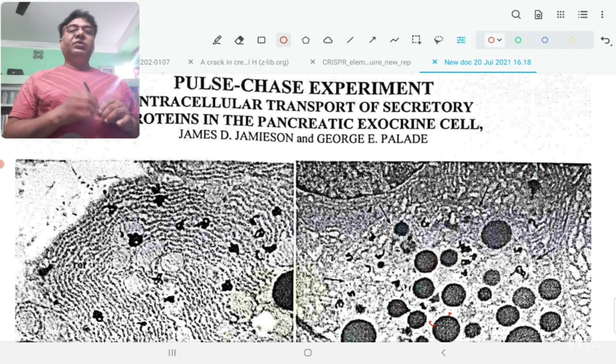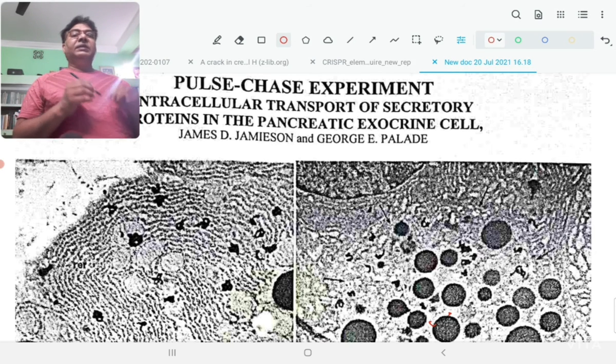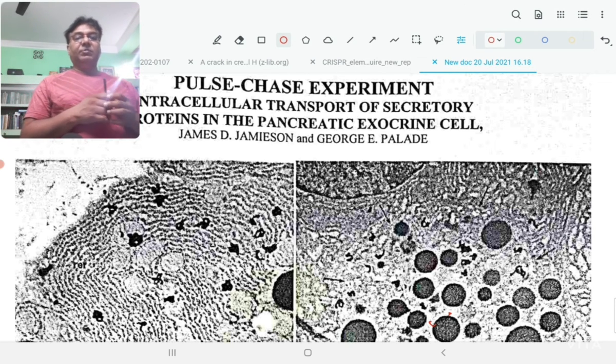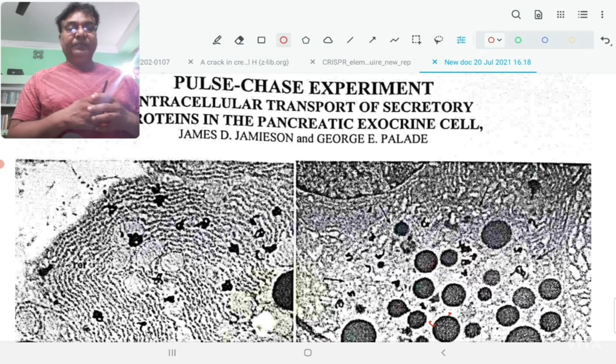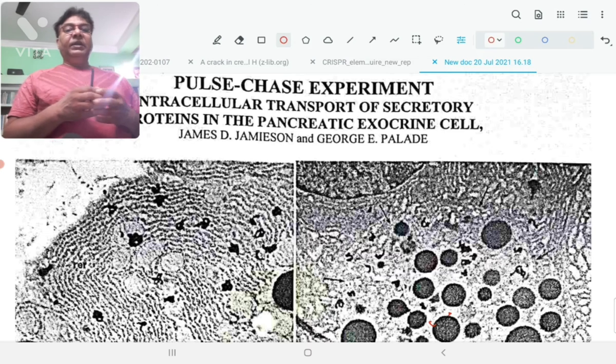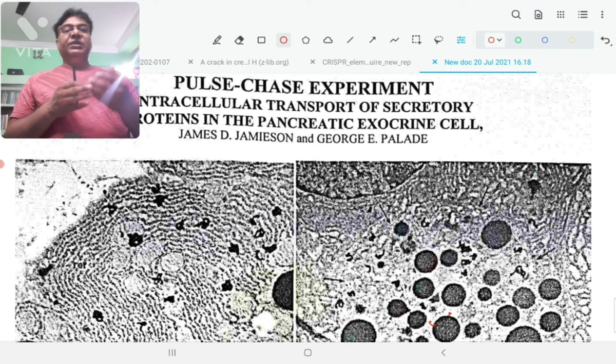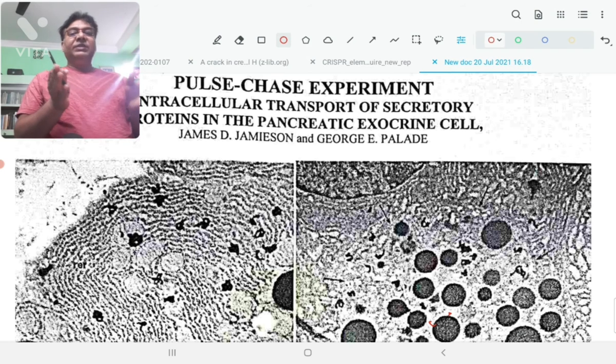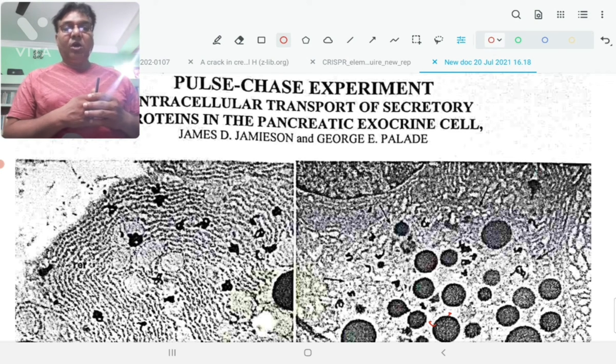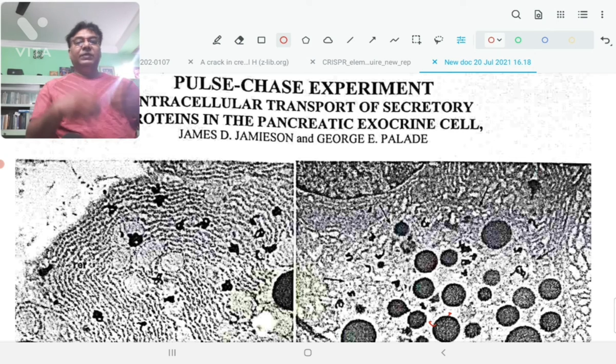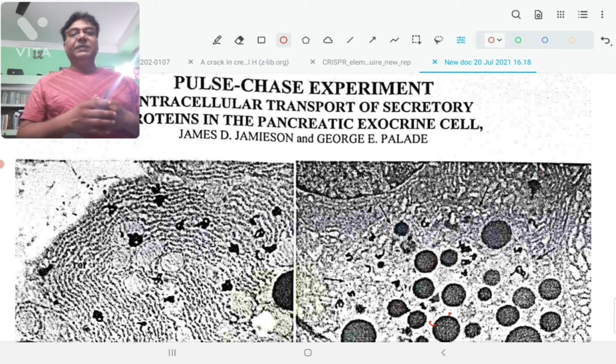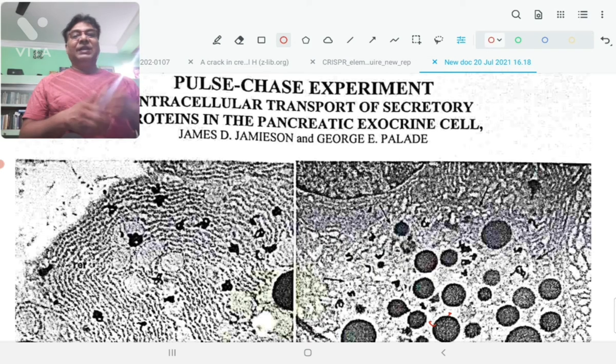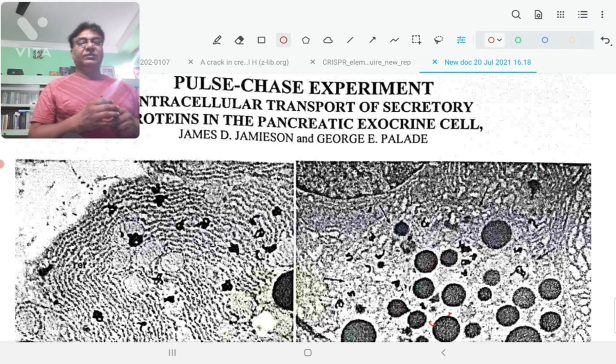It is also used to study the direction of synthesis of a particular biomolecule. For example, in DNA replication you can study in which direction the DNA synthesis occurs, whether it occurs bidirectionally in the replication bubble or not using this pulse-chase experiment.